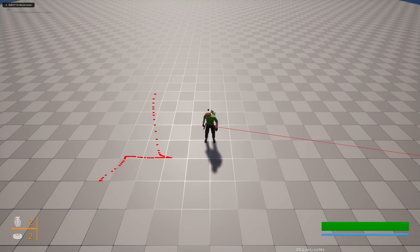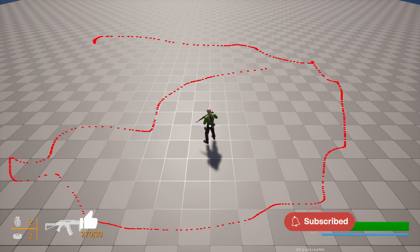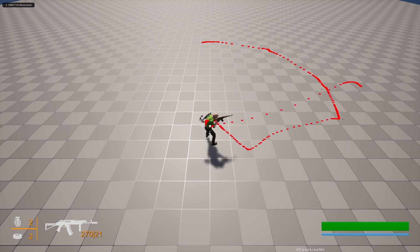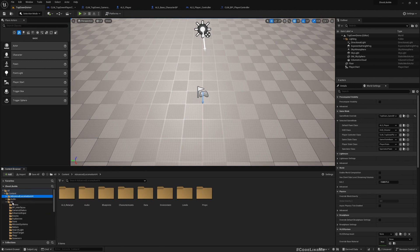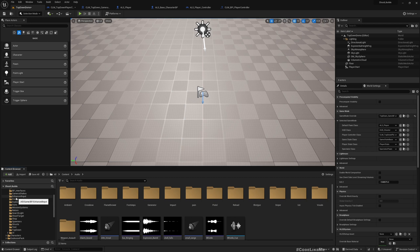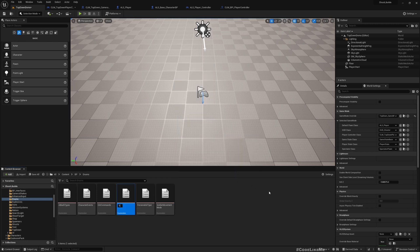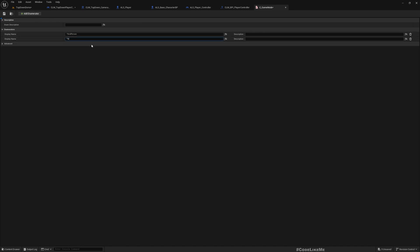As of now, you don't see the reticle move with the point that I'm pointing on the map. I can shoot but my reticle remains in the middle. So how do we handle that? First, I'll define an enumeration to say which game mode this is. The default one will be third person and the next one top down.